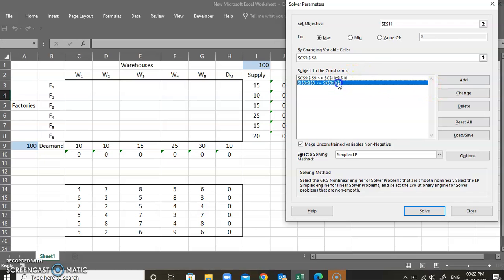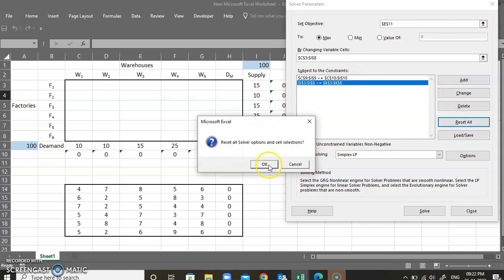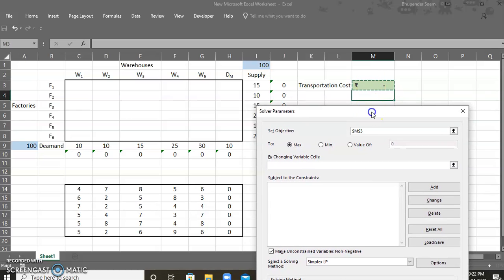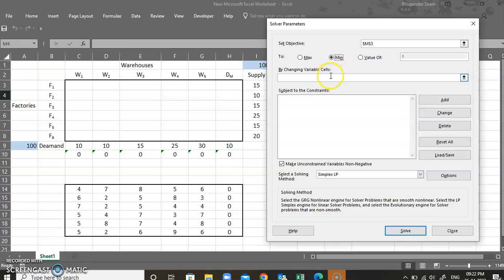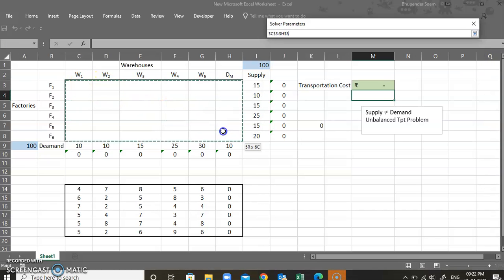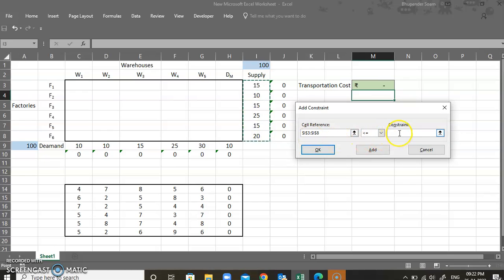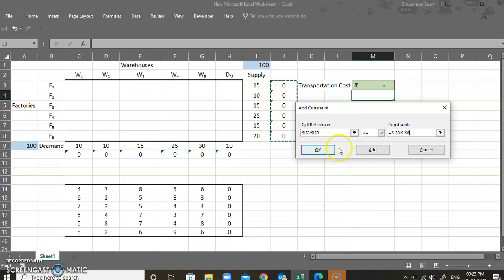I'm going to go to the Data tab and open Solver, assuming you have already installed it. I'll reset all, then set the objective cell — the cell where I calculated the SUMPRODUCT — and set it to minimize. Under changing variable cells, I select all the supply cells. Then I add constraints: total supply from each factory must be less than or equal to its production capacity, so the total shipment cannot exceed 15 units for factory F1.